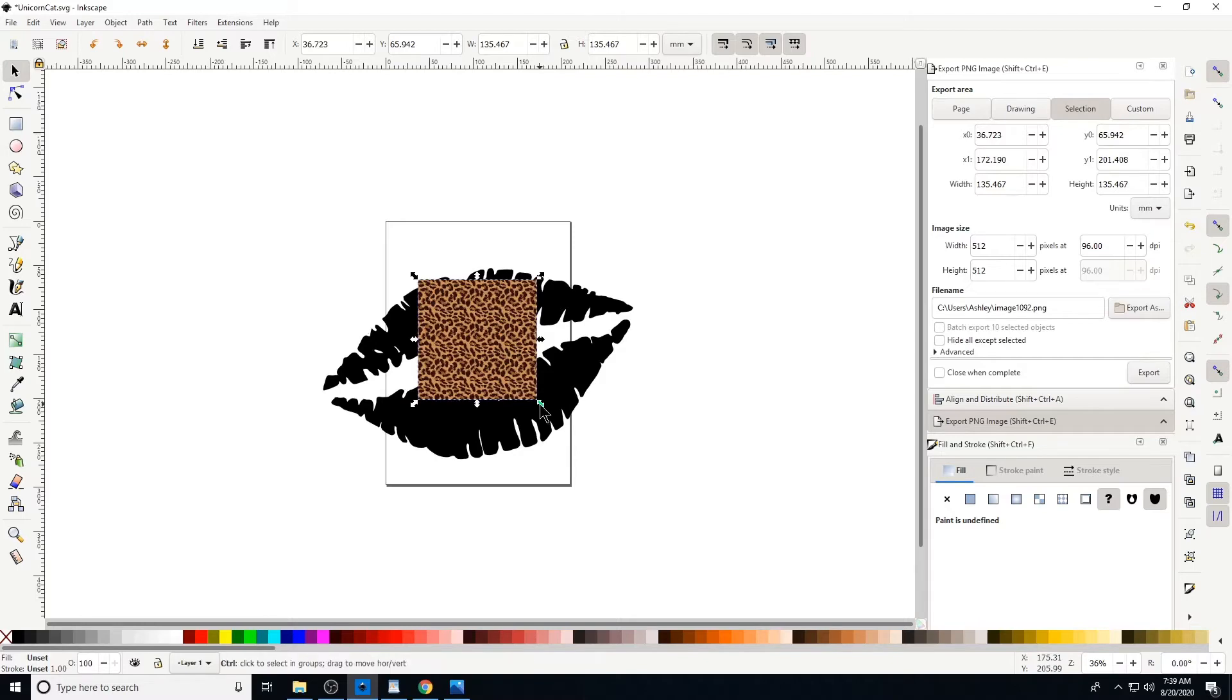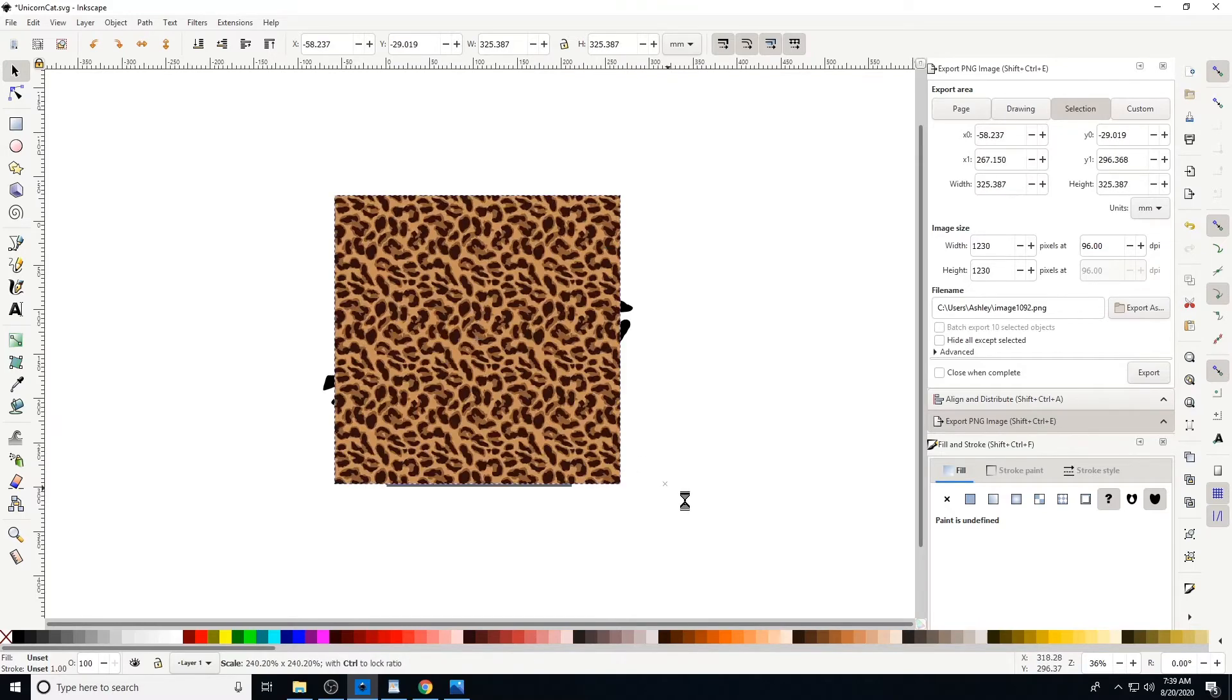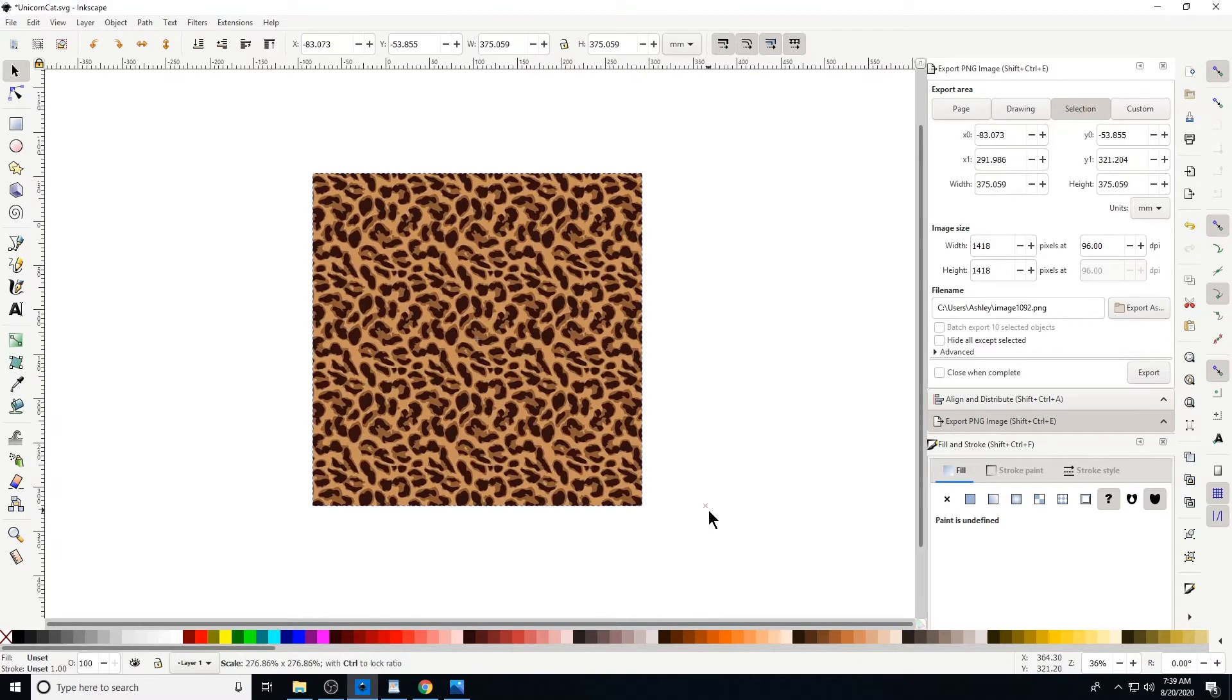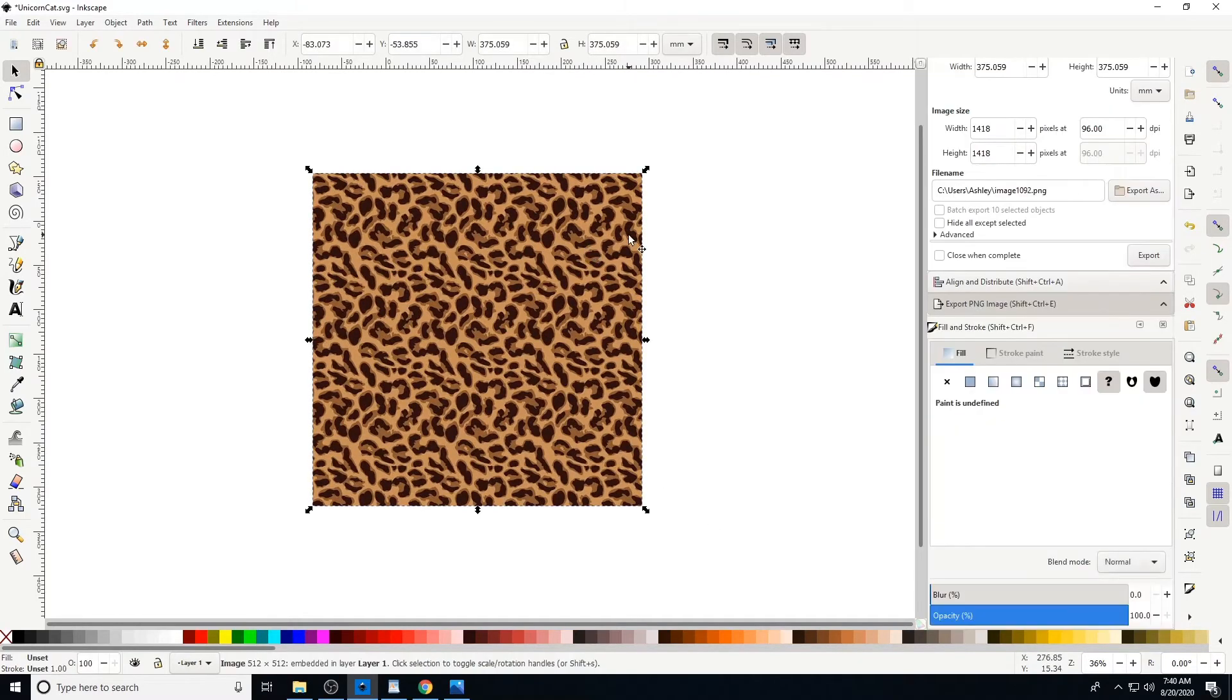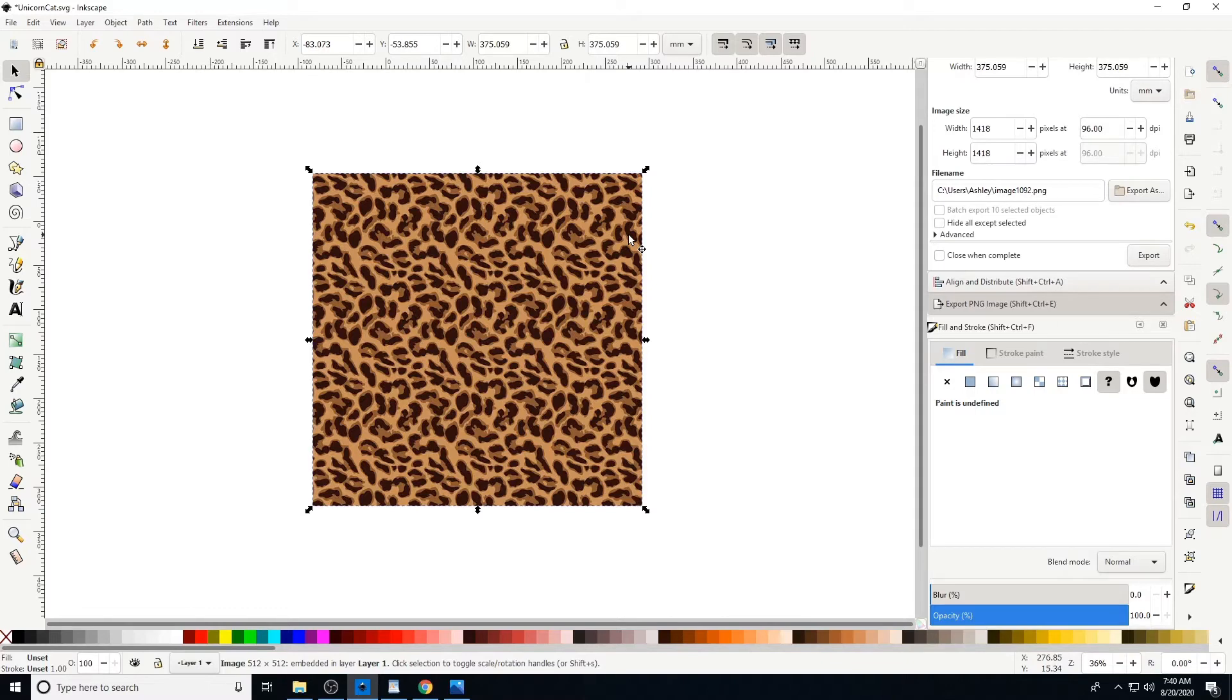Okay, I'm gonna make it the size of my lips. So we want the print to be on the bottom. I'm gonna select the print and hit Page Down.